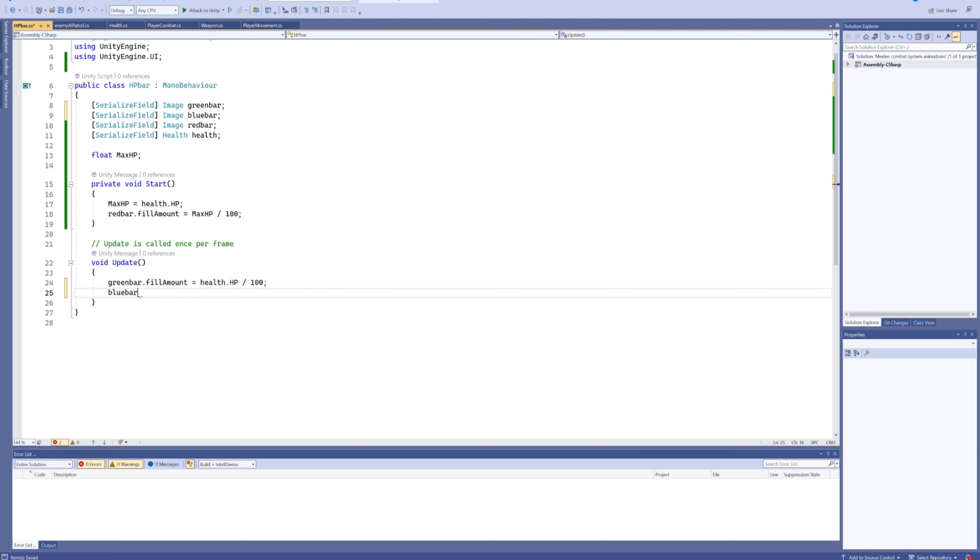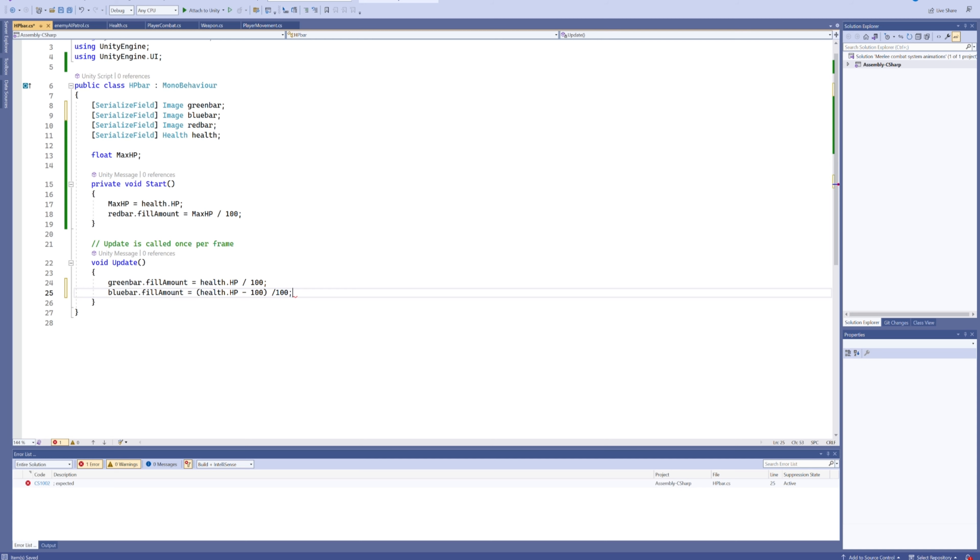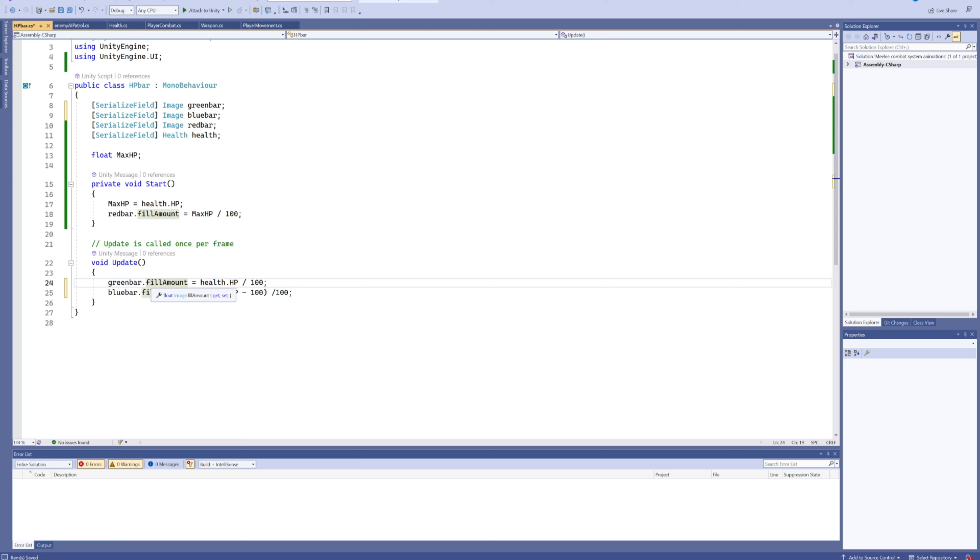So this blue bar will now display our HP going from 200 to 100, and then once we reach 100, our green bar is going to start cropping out from 100 to zero. And of course, you can stack this as much as you want. If you want to have a yellow bar, you just say HP minus 200 for that one. If you want a magenta bar, it's minus 300.